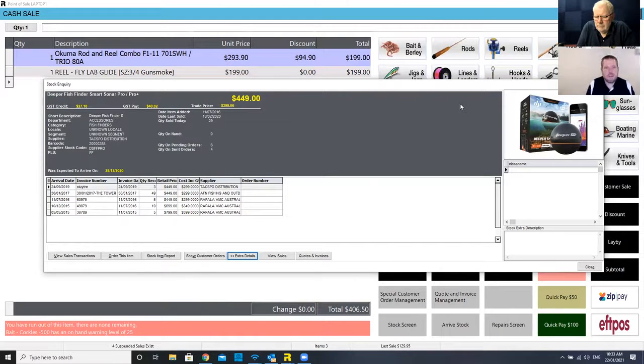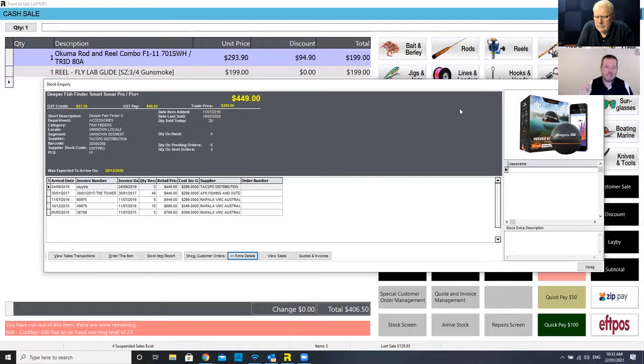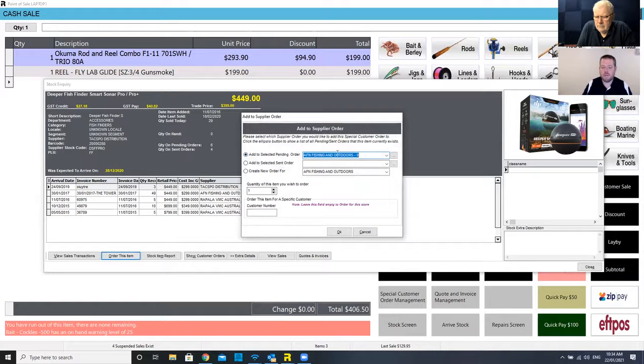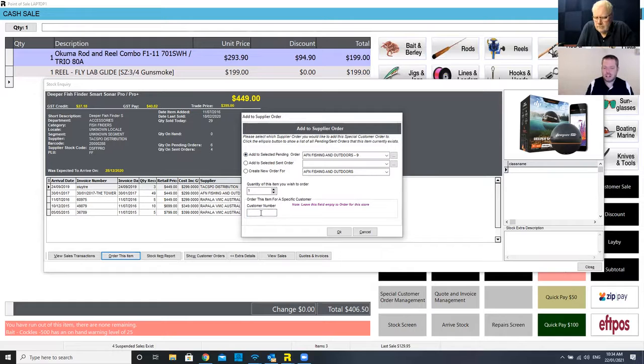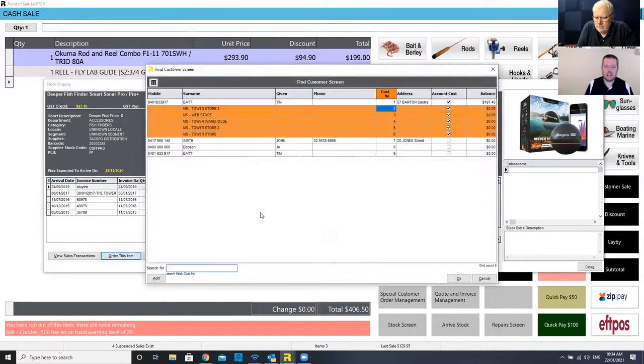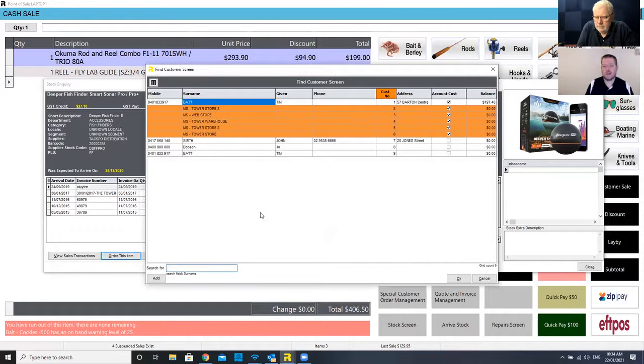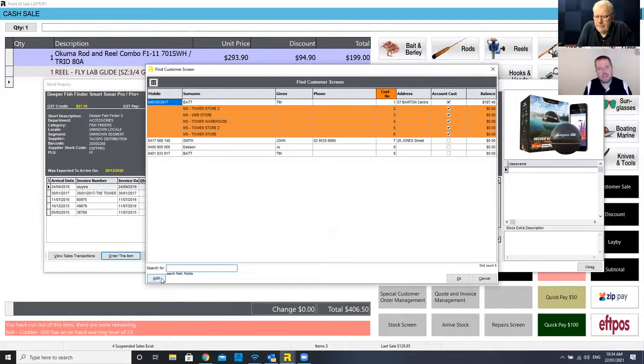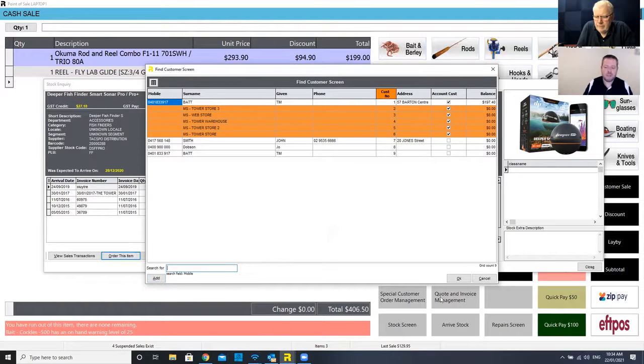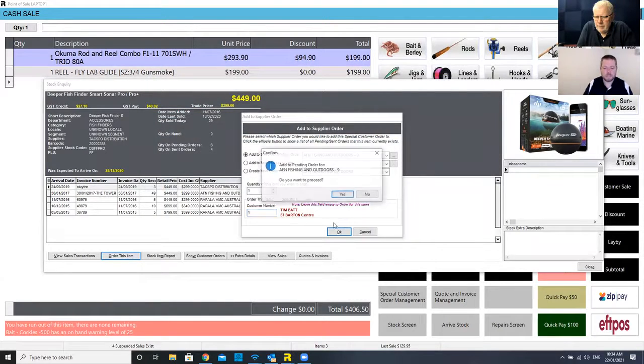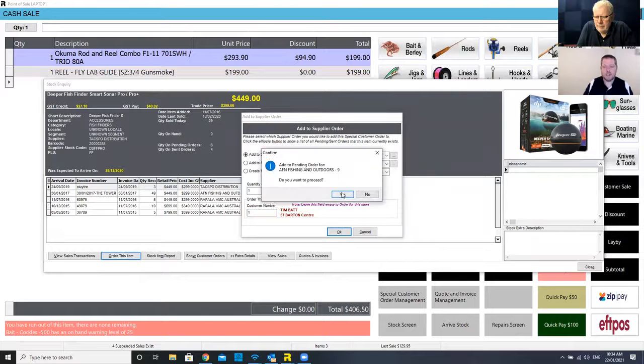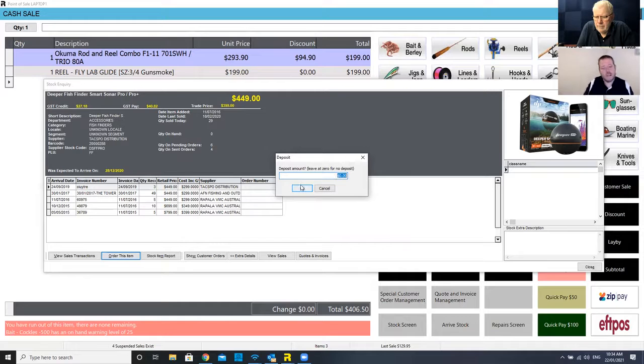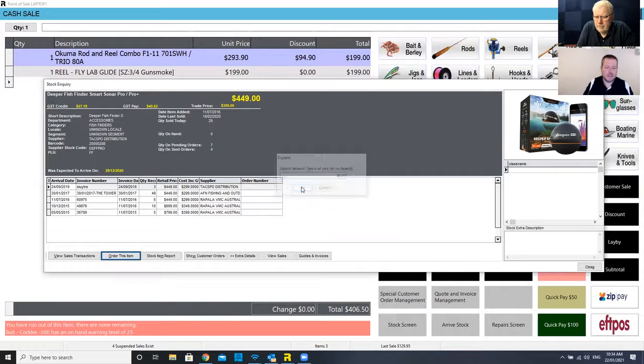Now, if a customer turned around and said, yep, that's what I'm after, get one of those in for me. I can hit order this item and it's going to put it on my next order for AFM. It's going to order one and I can click in my customer option and I can choose the customer out of the list. I could hit my add button if it was a new customer and I can grab things like their interests, their categories, set discount profiles, heaps of stuff, or I can just flag the customer. That's going to put one on order. I can charge a deposit if I want to, or I can leave it. It's a good customer, so I won't worry about it. And that's done.